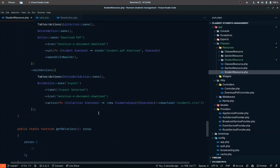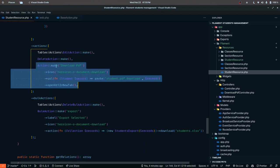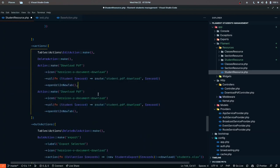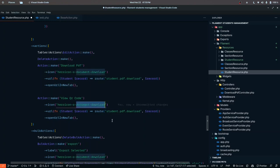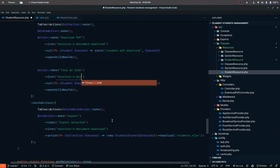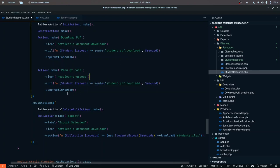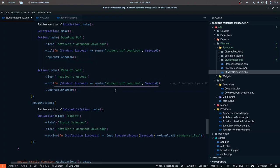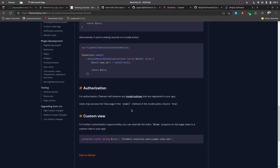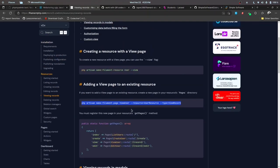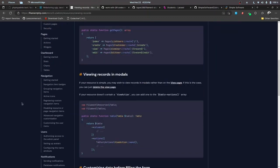We also need to add a new action. Just like we have the download PDF action, I'll copy that and name it view QR code. The icon is going to be the heroicon — I think it's called qr-code. We are going to pass that record to the route. In this case we won't be using the route helper but will use the student resource. We can find the relevant function in the documentation.